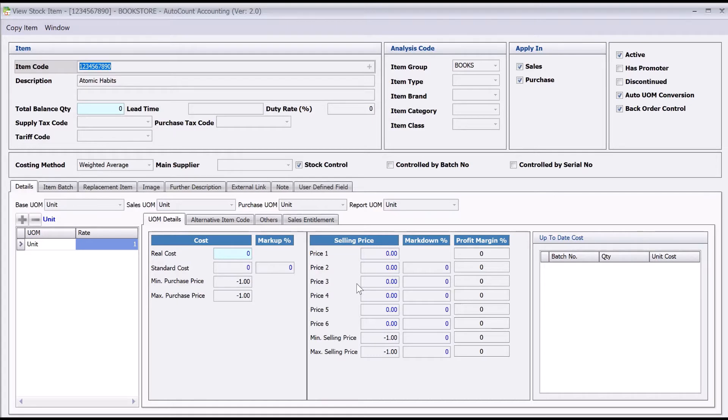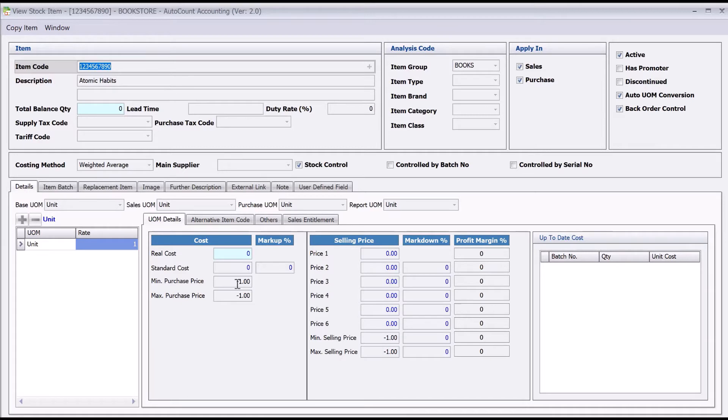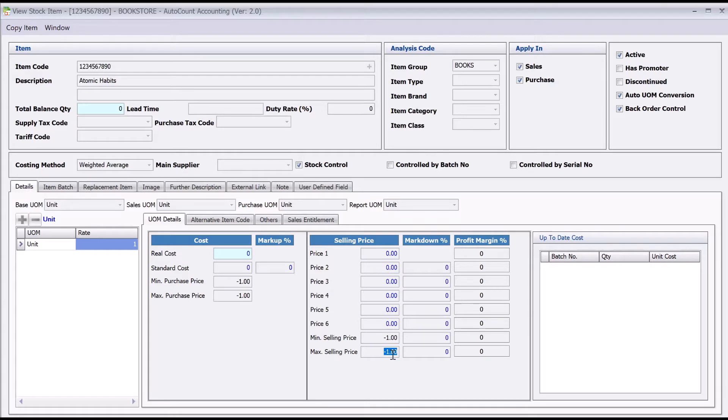Apart from setting different prices, users can also set minimum and maximum purchase prices, and minimum and maximum selling prices. Normally, I will always suggest my clients set a maximum purchase price here and a minimum selling price.